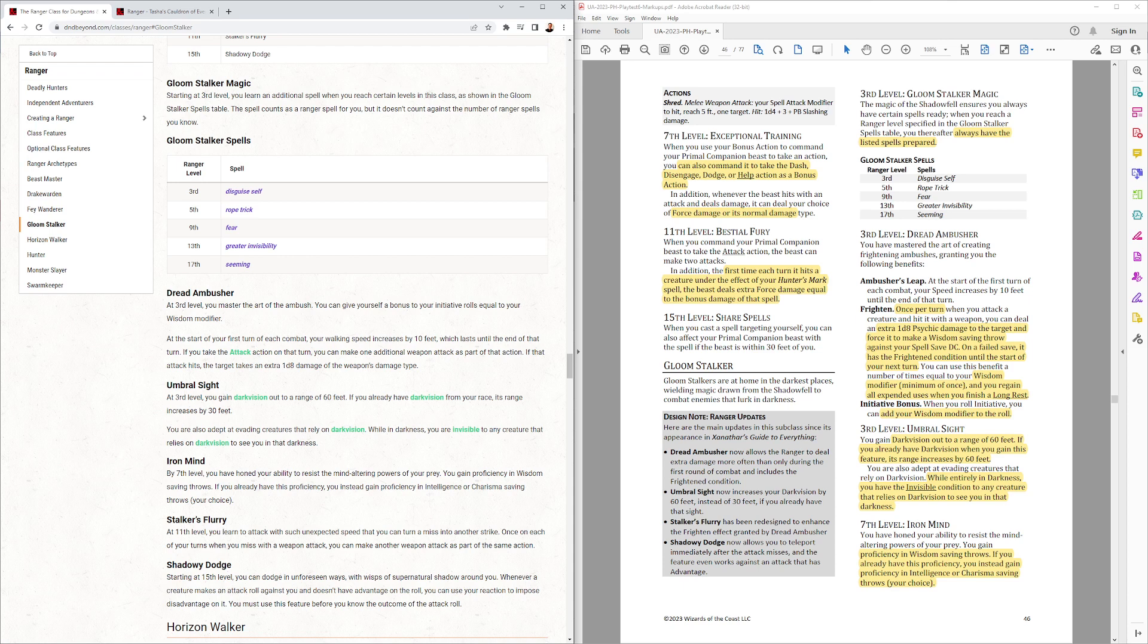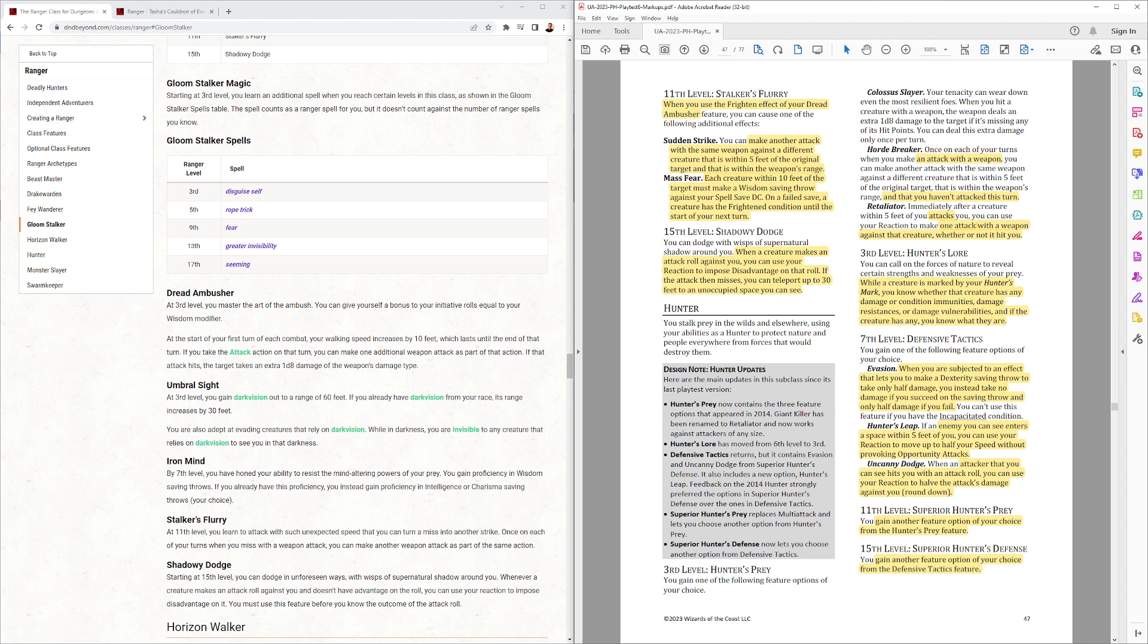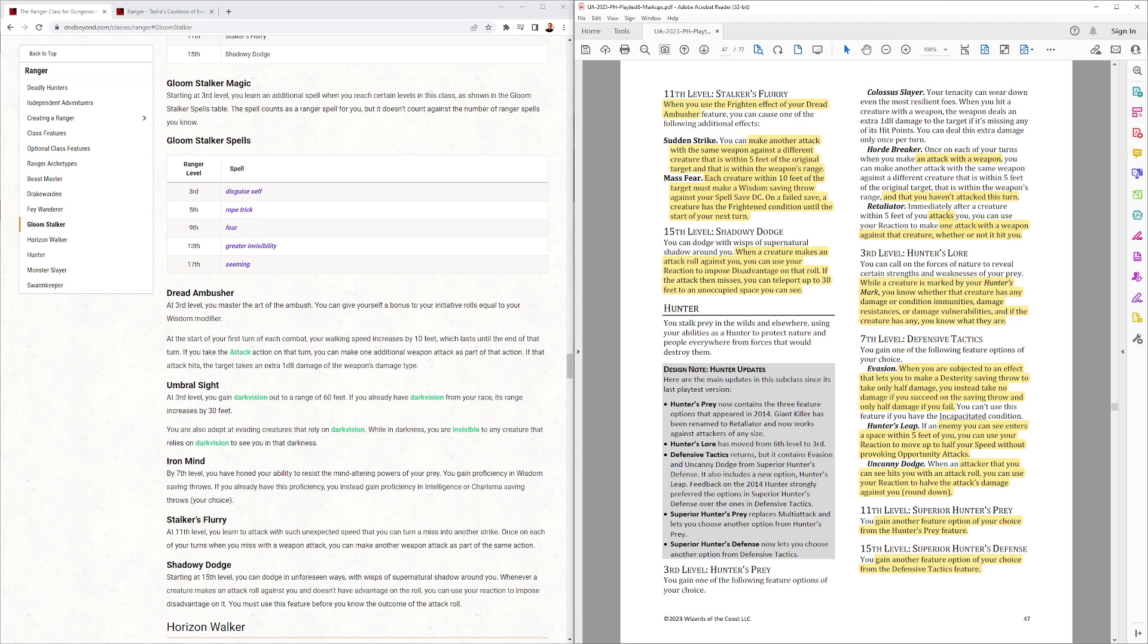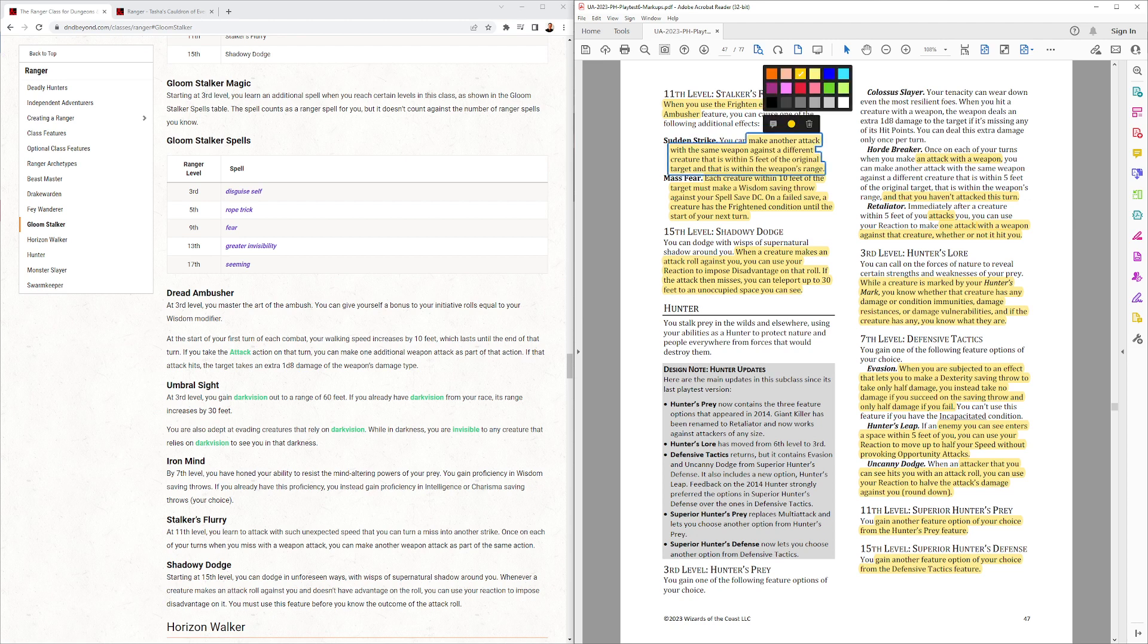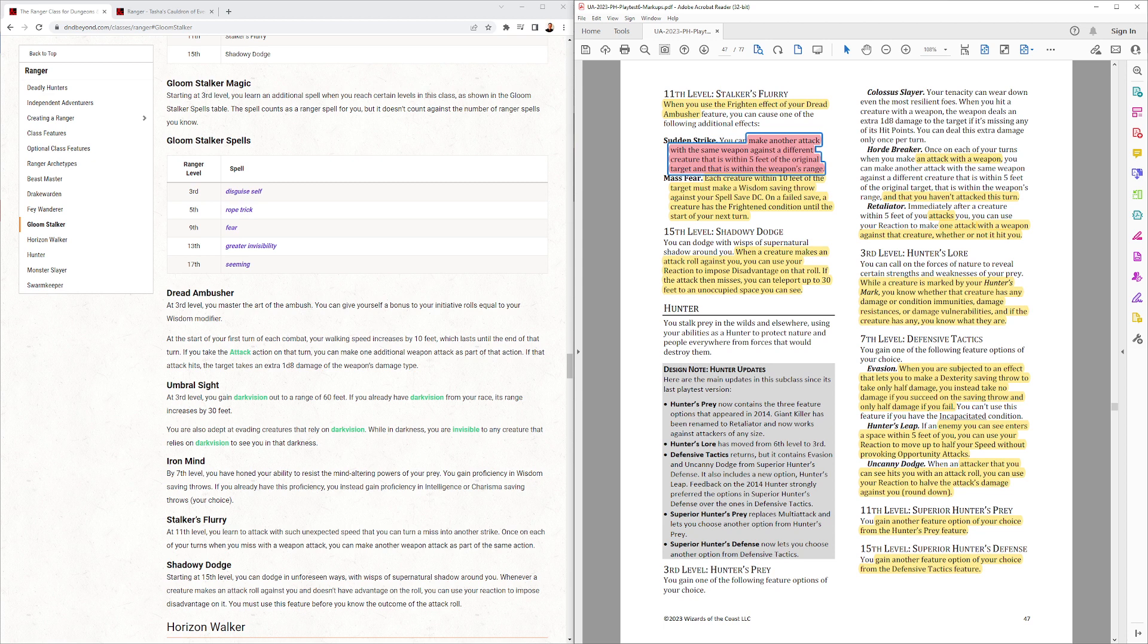Light up any civilized areas. But, monsters are in trouble with Gloomstalkers around in the dark. Iron Mind. That's the same, I believe, as it was before. Stalker's Flurry. When you have the Frightened Effect, when you use the Frightened Effect, you can do extra stuff with it. Make another attack with the same weapon against a different creature within 5 feet of the original target and that's within the weapon's range. Each creature within 10 feet of the target must make a Wisdom Saving Throw or become Frightened. I wonder if this other attack you make does the extra damage and does the Frightened. It doesn't say. It should clarify that. I would think they wanted that, but they certainly didn't say it.